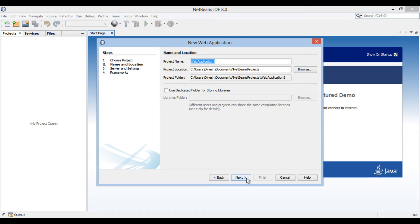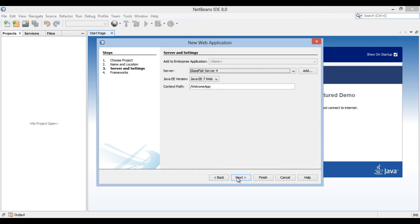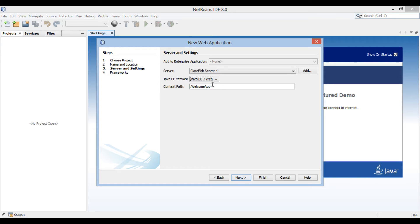The New Web Application dialog box gets open. Enter the name of the web application as WelcomeApp. Click Next. The Server and Settings section of the New Web Application dialog box gets open. Select GlassFish Server as the server. Choose Java EE 7 as the Java EE version. The context path of the web application is /WelcomeApp.